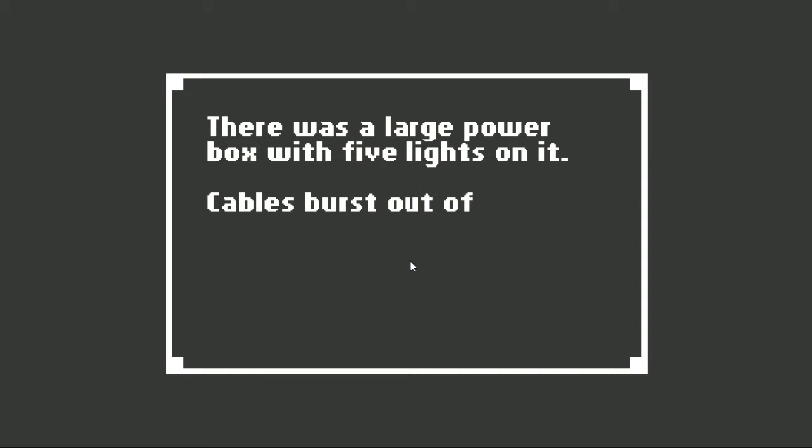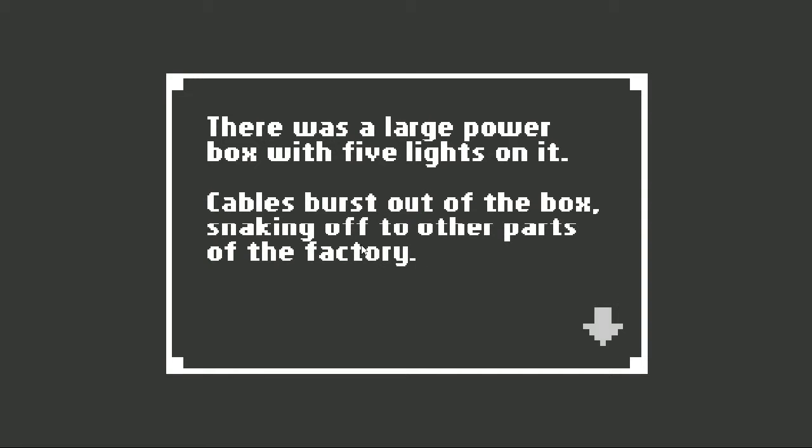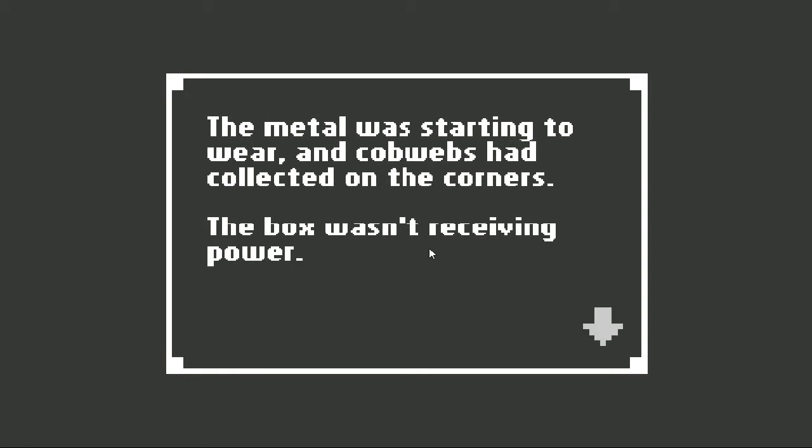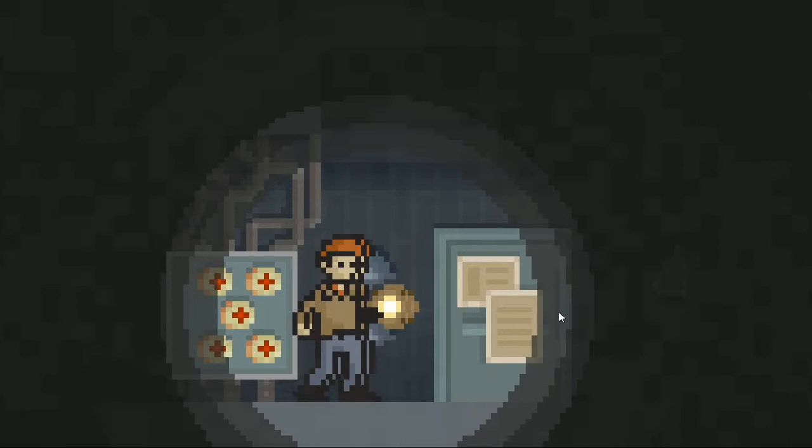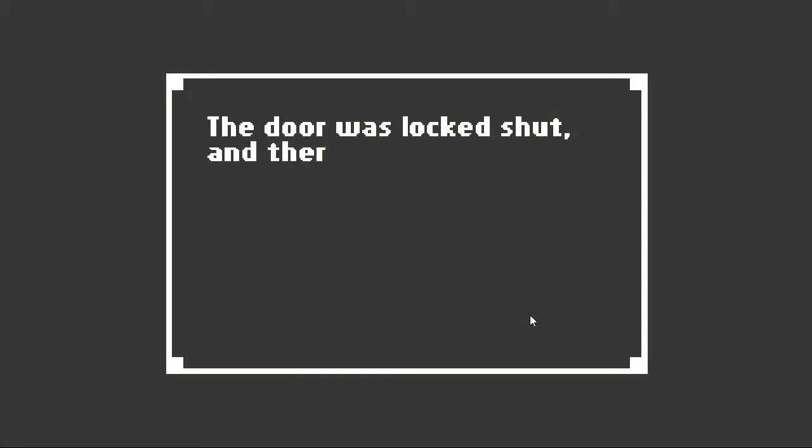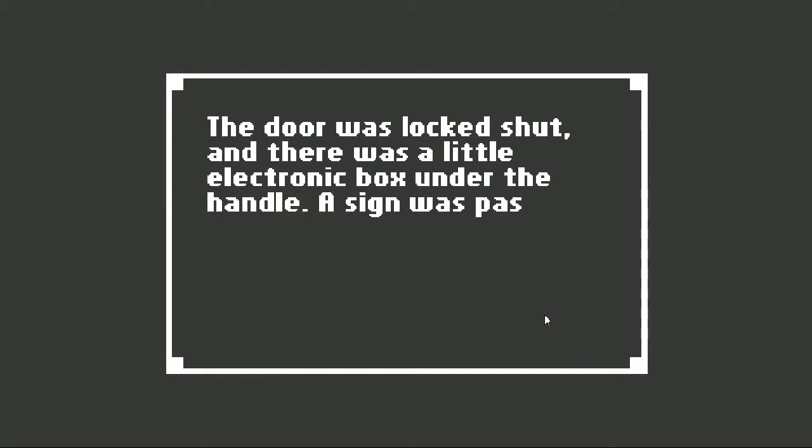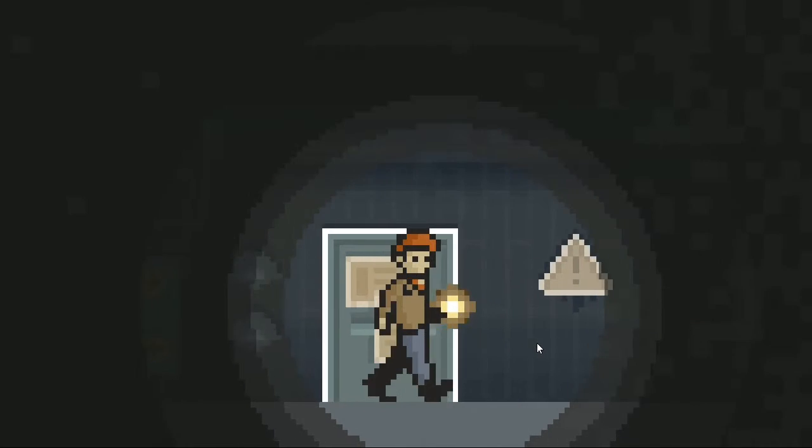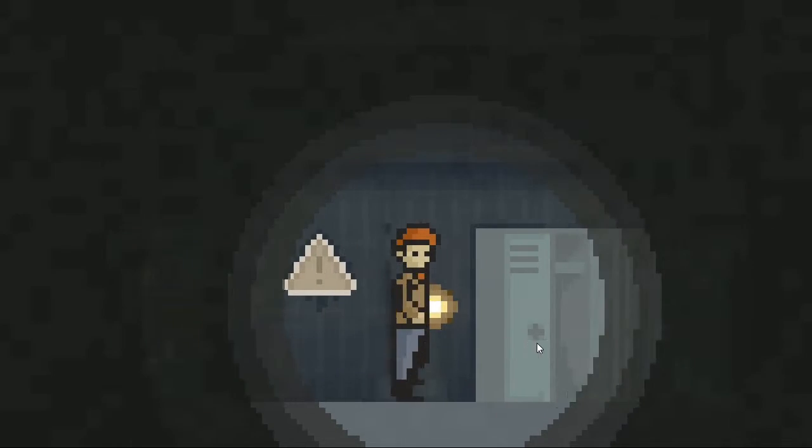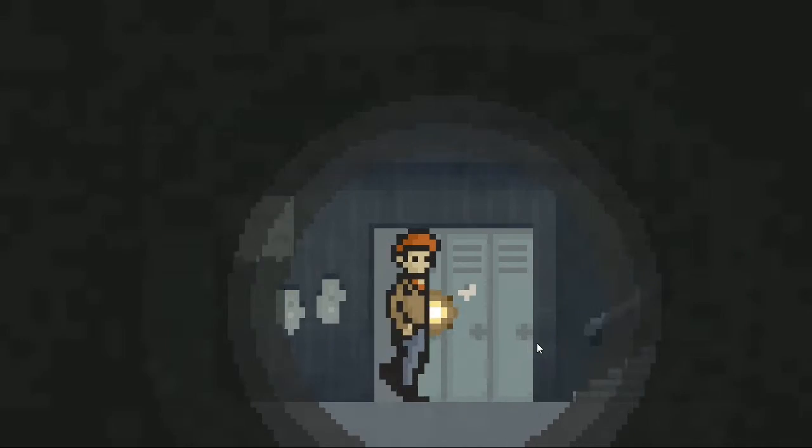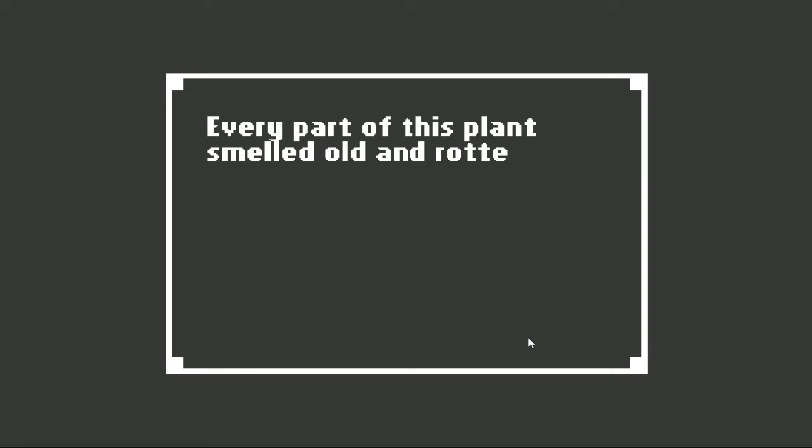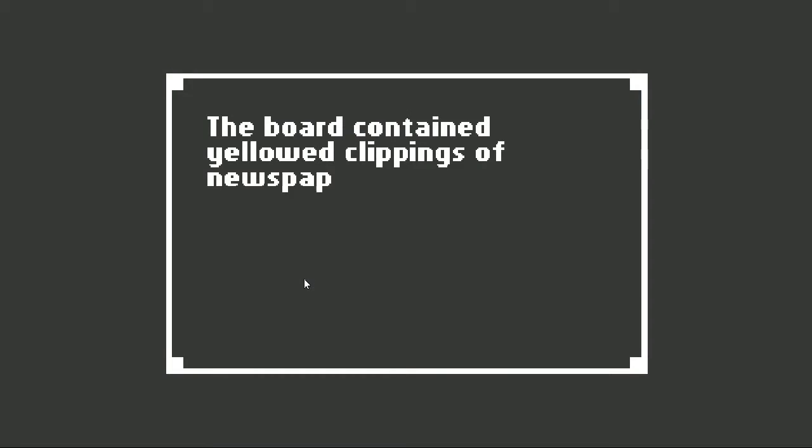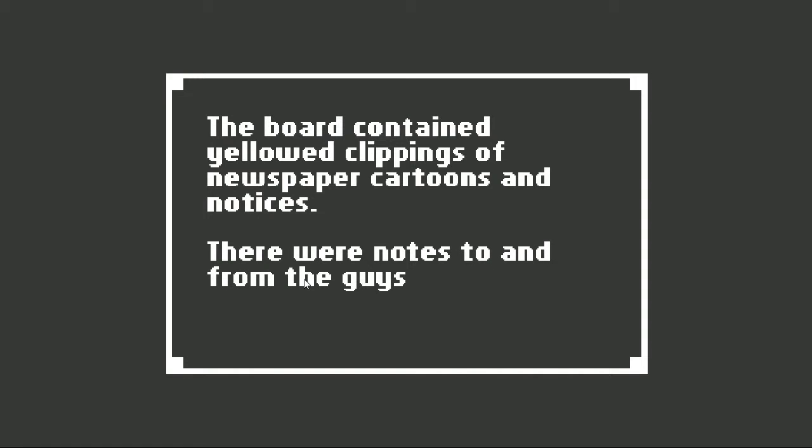I saw the blunt wound on the guard's head, and looked again at the flashlight I was carrying. Help. Oh no. Please. We went that way. Into the building. Oh my gosh. Those footsteps. There was a large power box with five lights on it. Cables burst out of the box, snaking off to other parts of the factory. The metal was starting to wear, and cobwebs had collected on the corners. The box wasn't receiving power. The door was locked shut, and there was a little electronic box under the handle. A sign was pasted on the front and said, danger, closed for repairs.